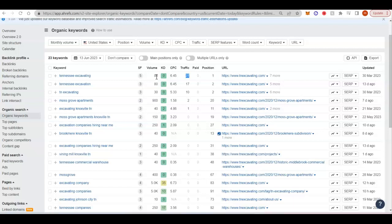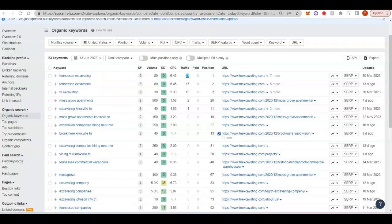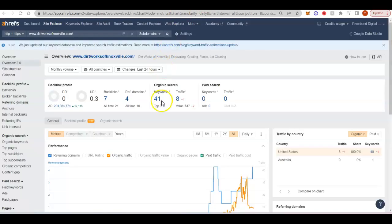And a lot of times when people are searching in your area, you will pop up closest to them because Google sees that you are closer to them, especially when it comes to the Google maps that we'll talk about at the end. So you can see Excavating Knoxville again, Tennessee or TN Excavating, Tennessee Excavation, Tennessee Excavating. We'll take a look here at Dirtworks.